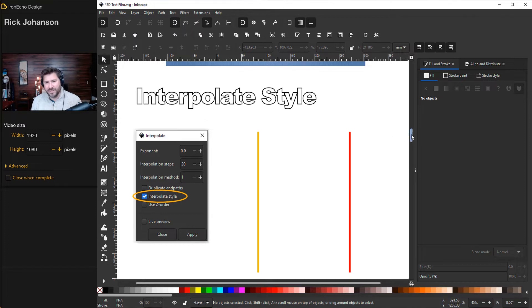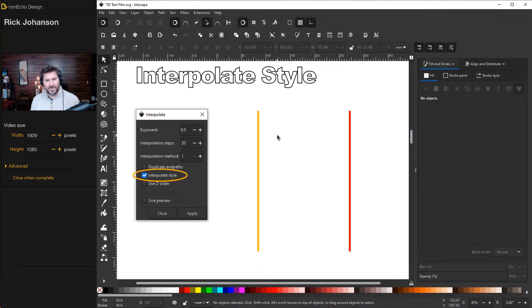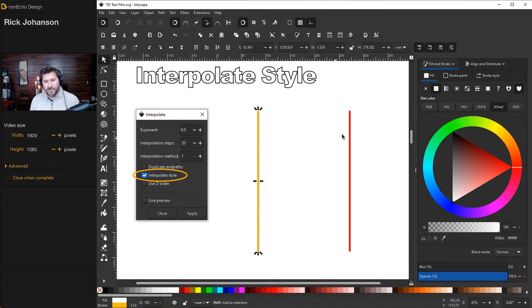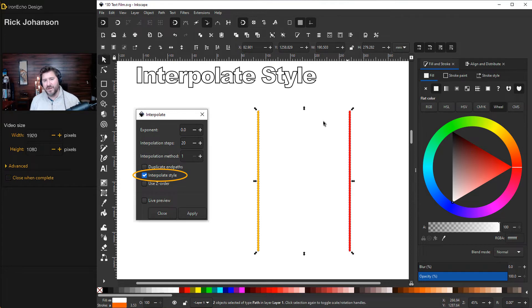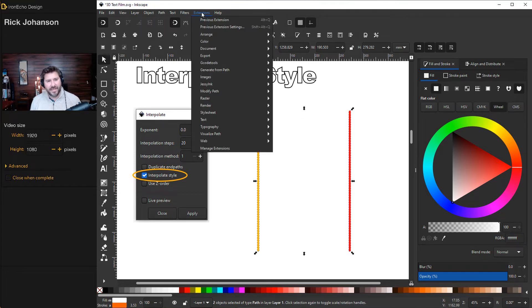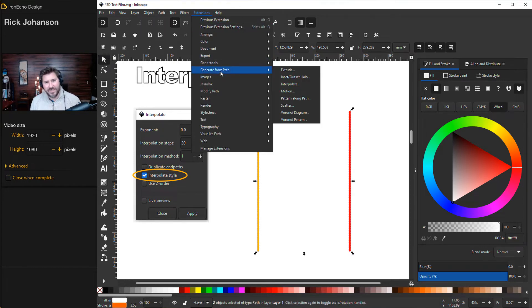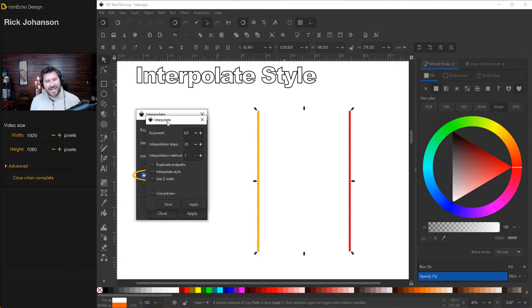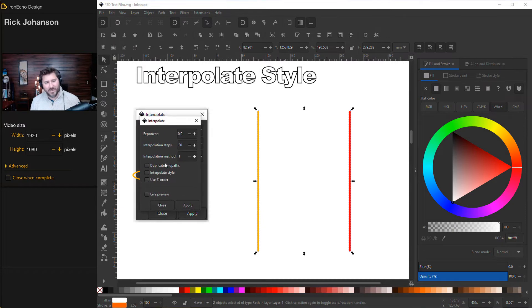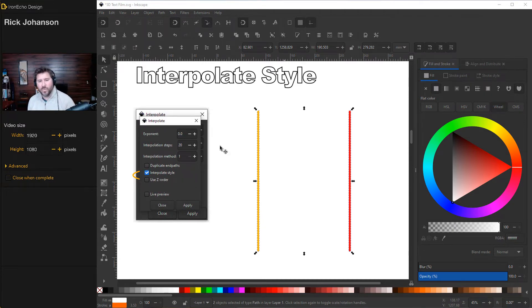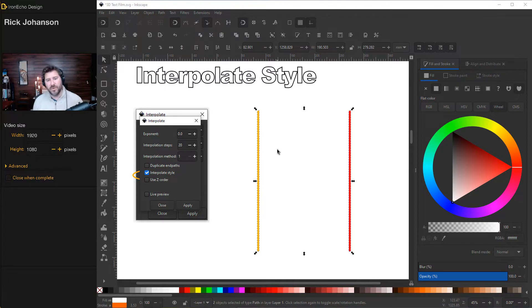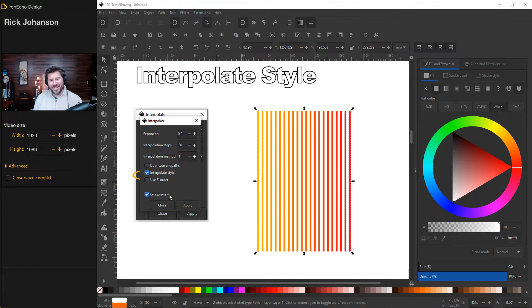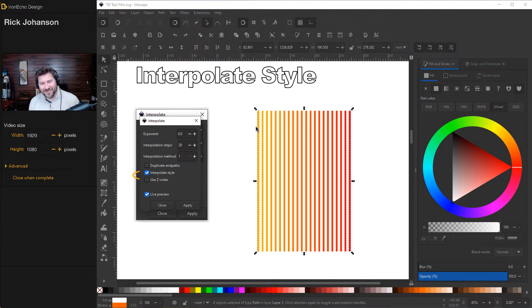So here is the example. So we can nail this home. Here is a yellow line. Hold shift, red, extensions, generate from path, interpolate. Exact same settings. The only difference is we'll click on interpolate the style. So I want 20 versions, but I want to go from yellow to red. Live preview. And there you go. We've got a yellow to red gradient. Pretty cool by itself like that. Click apply.